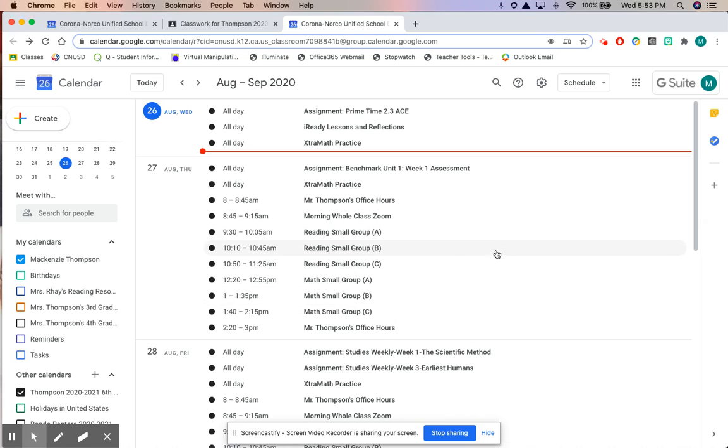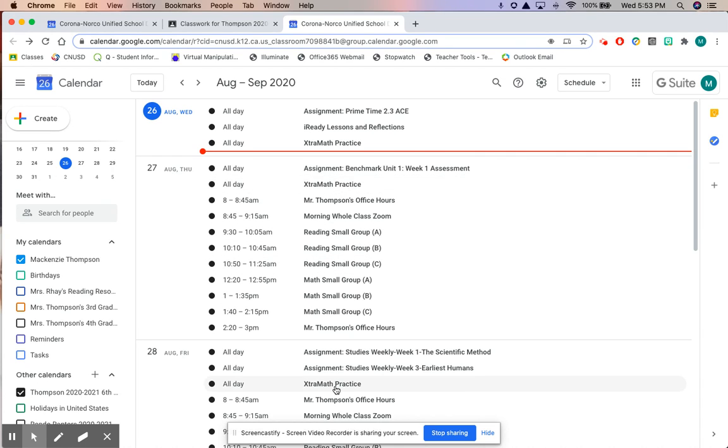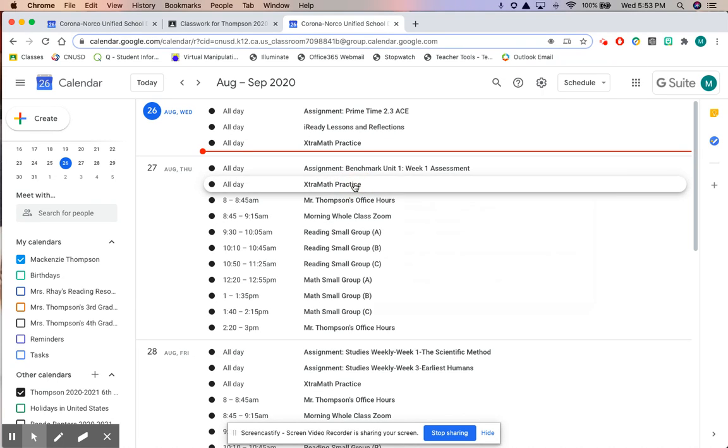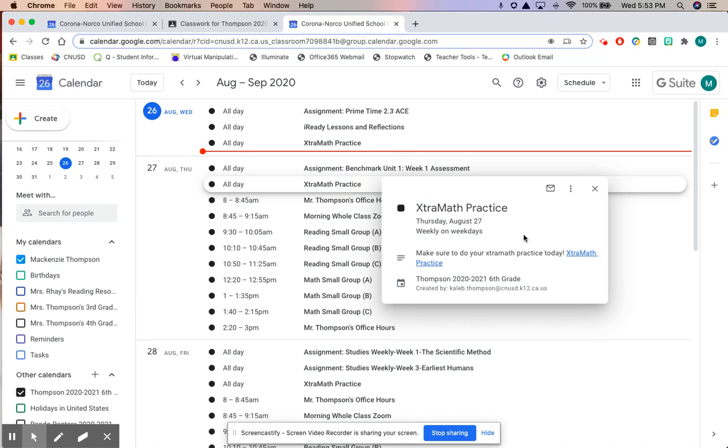The other thing I've been noticing is that some of you guys have been forgetting to do your extra math practice every day. Don't worry boys and girls, I've already reminded you every single day that you need to do your extra math practice and if you click on it there's a direct link to extra math right there for you. Click on that and it will take you to the extra math web page. You're gonna log in with Clever and you're gonna do your practice.